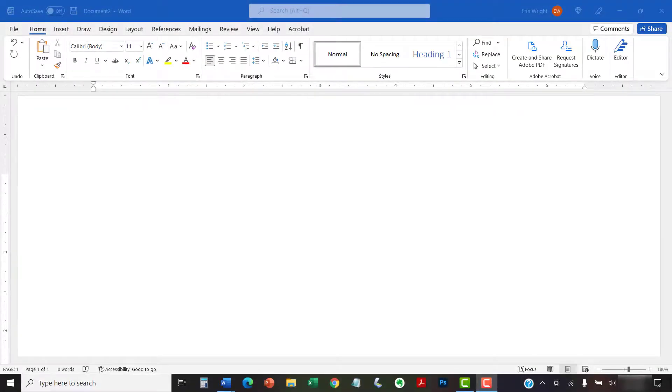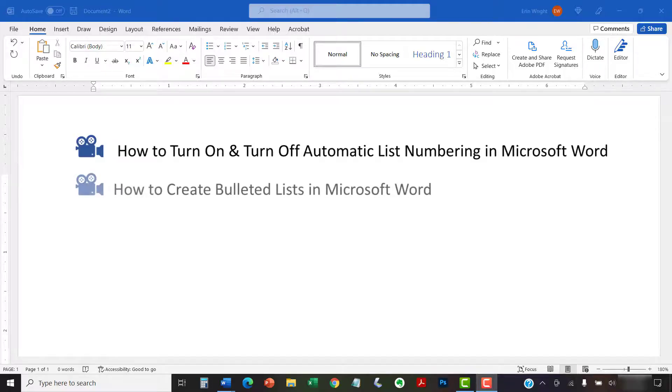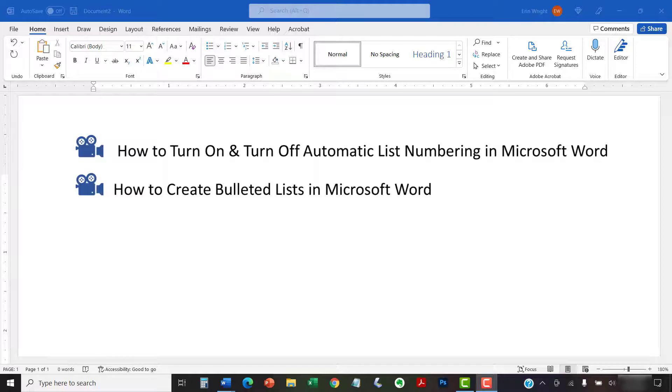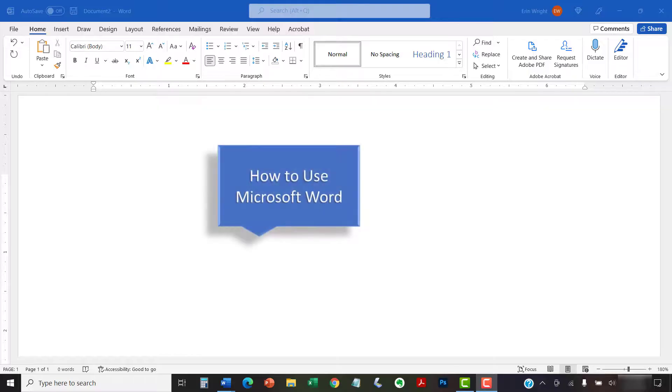I have created many other videos about Microsoft Word, including How to Turn On and Turn Off Automatic List Numbering in Microsoft Word and How to Create Bulleted Lists in Microsoft Word. Please see the complete list in the playlist titled How to Use Microsoft Word, which is linked in the description box below.